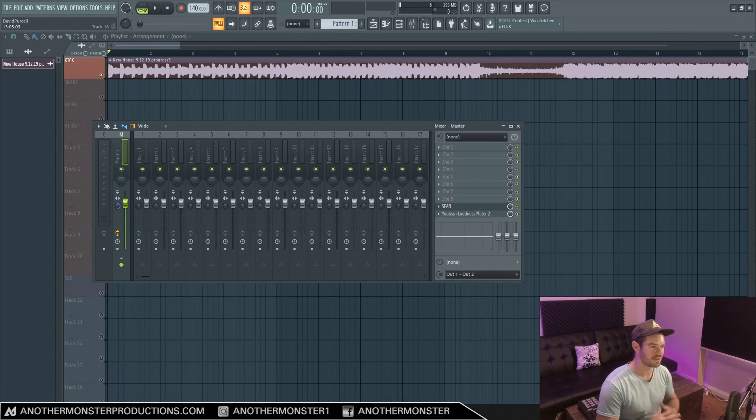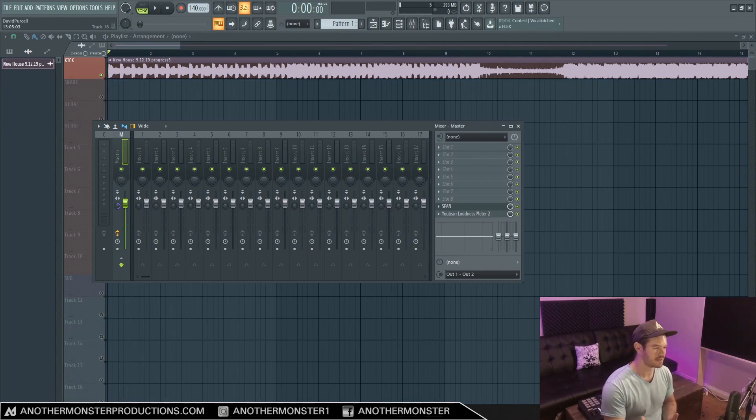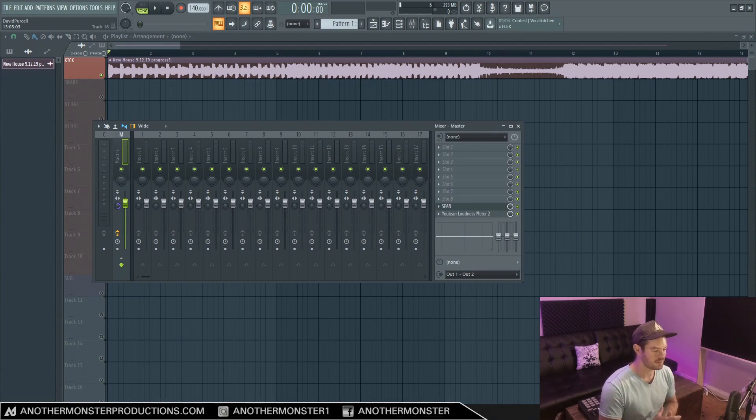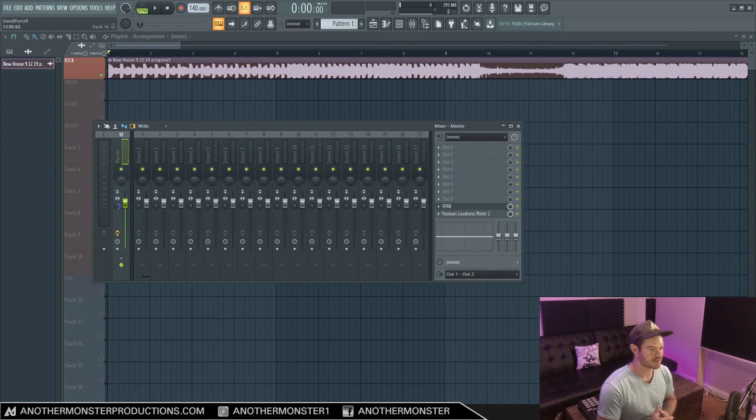So more often than not, we're actually listening to a mix that is somewhat collapsing to mono to a certain extent. So this is of course one reason why we want to make sure that our mixes sound good in mono.